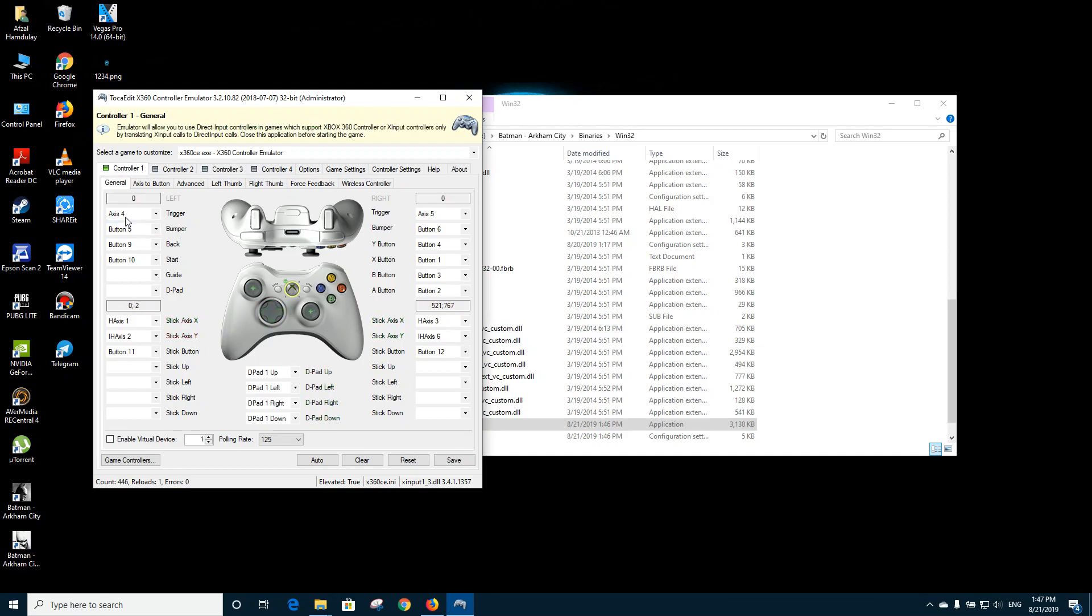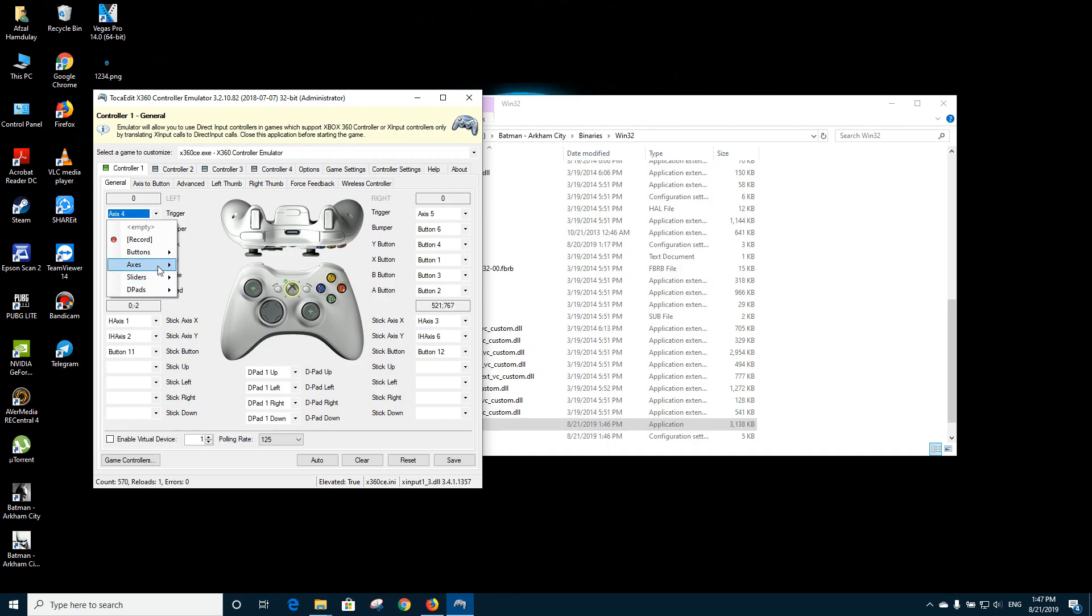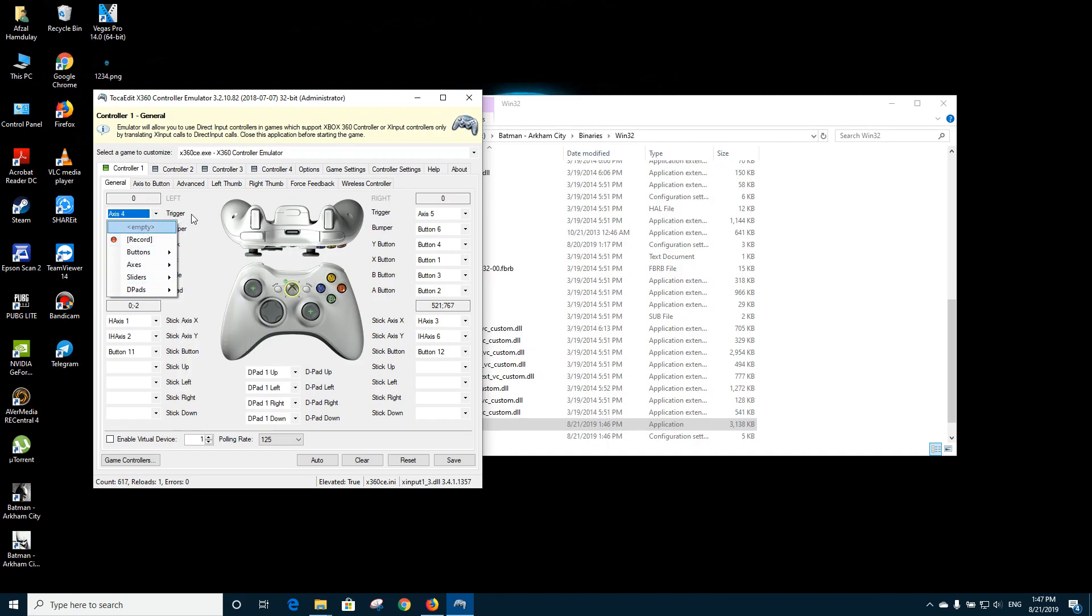For example, if you see the trigger buttons over here, if it's not showing you properly, then you need to go through buttons and adjust it accordingly. Mine is showing perfectly, now I will click on save.